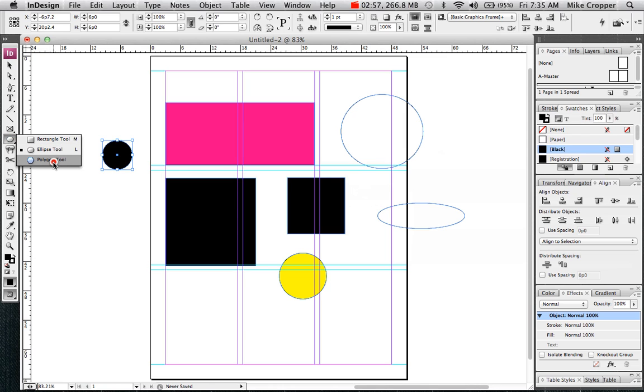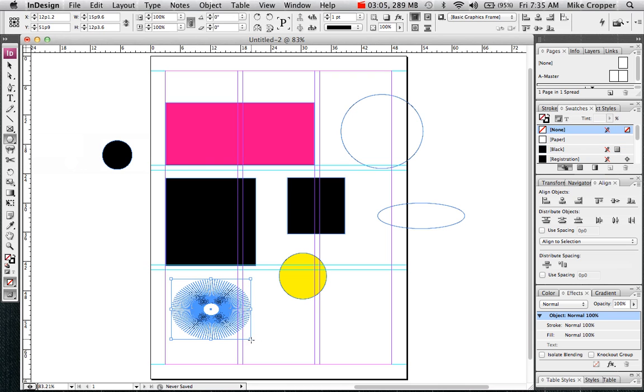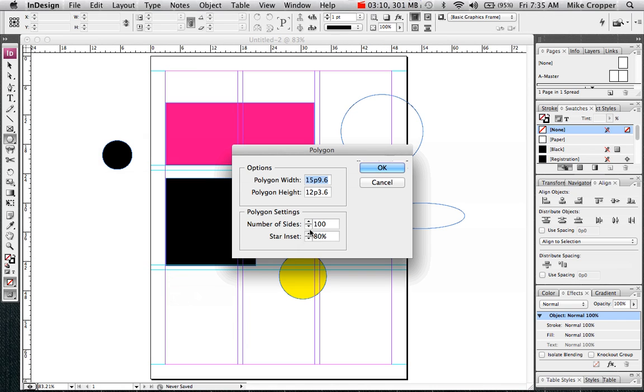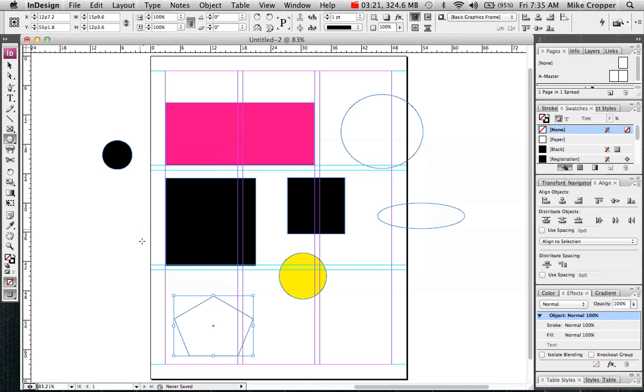The last tool here is our polygon tool. You can create a lot of unique and interesting shapes using this tool. If you click once on your canvas, by default your settings should be something like this: the number of sides at five, the star inset at zero, and you'll get a shape similar to that.